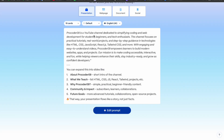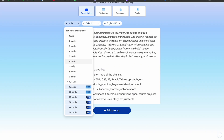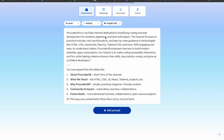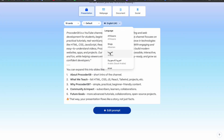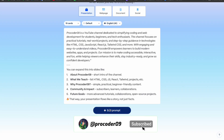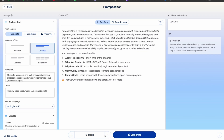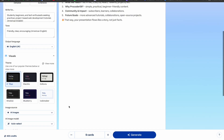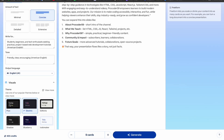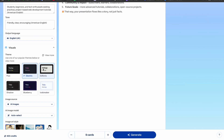You can also edit the prompt. Select the default language, then select how many cards you want. Now, when I use 10 cards it says you have to upgrade, but if you use 9 cards you don't have to upgrade. So you can create 9 cards for free.